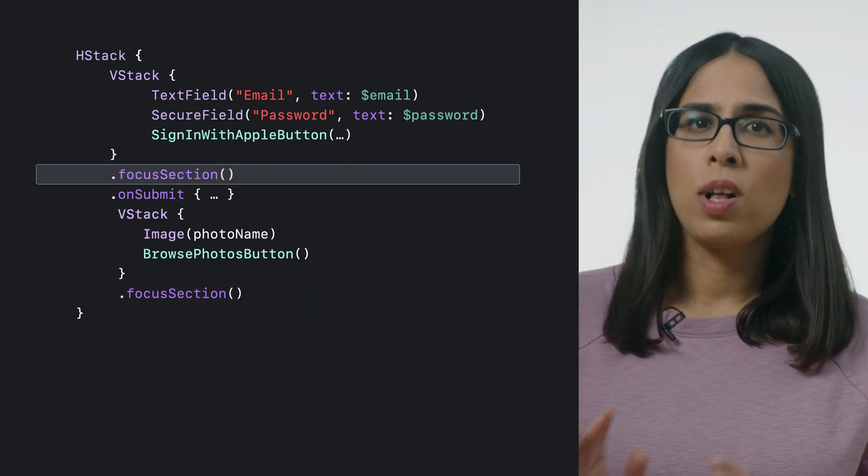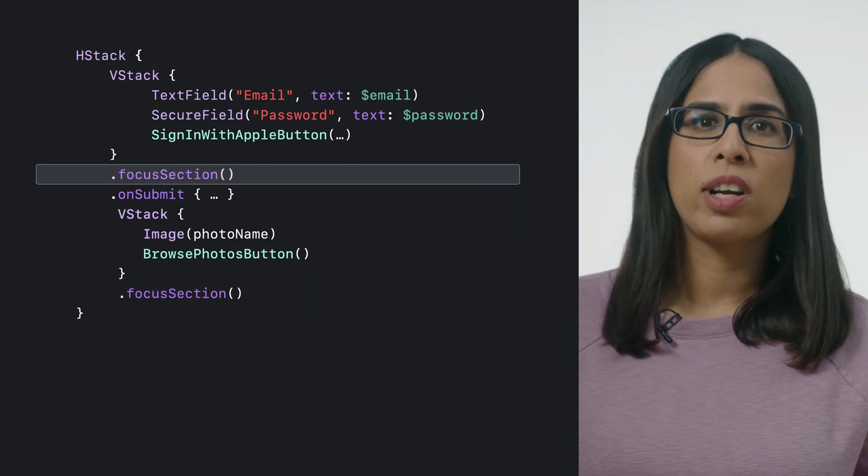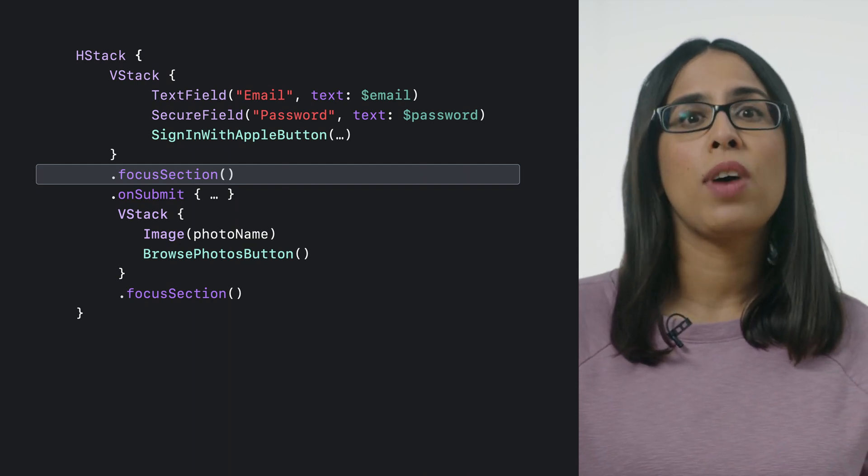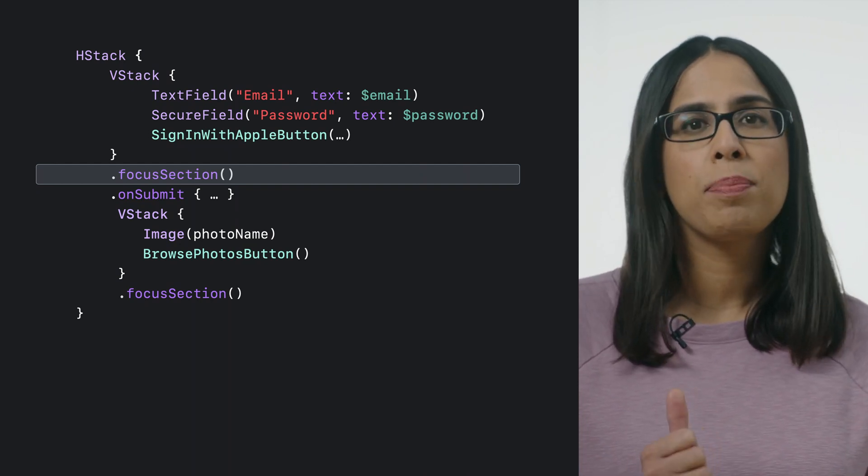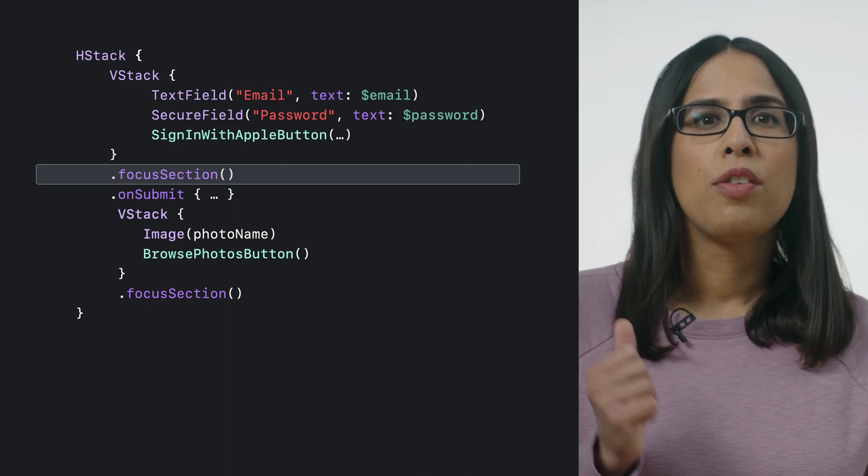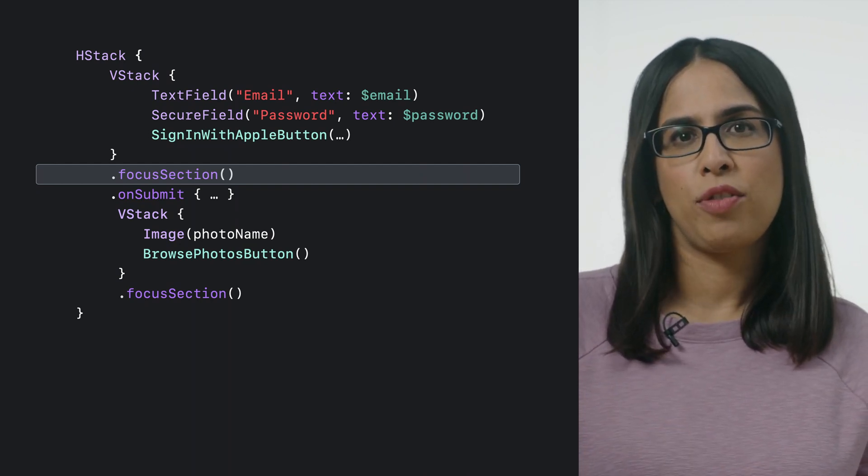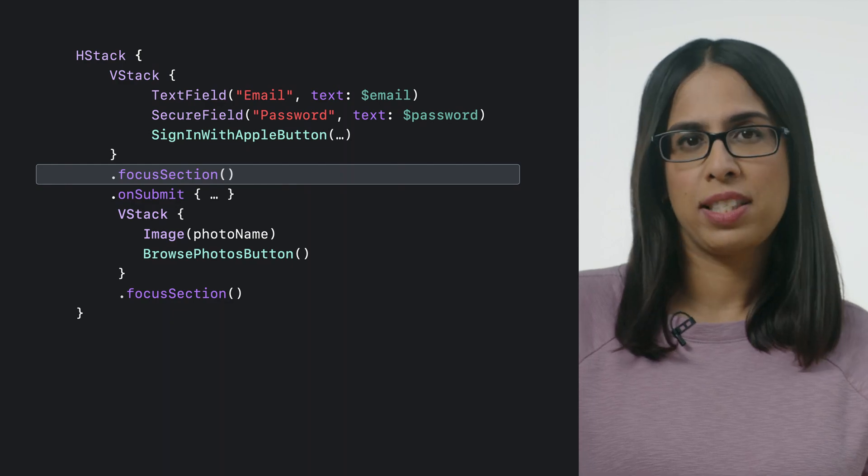Since we also want to move focus back to the login fields when swiping left on the button, we'll add another focus section modifier to the first VStack.